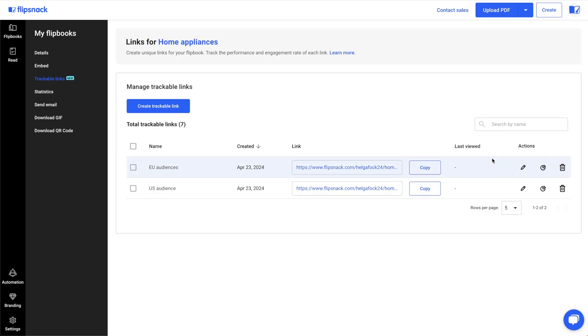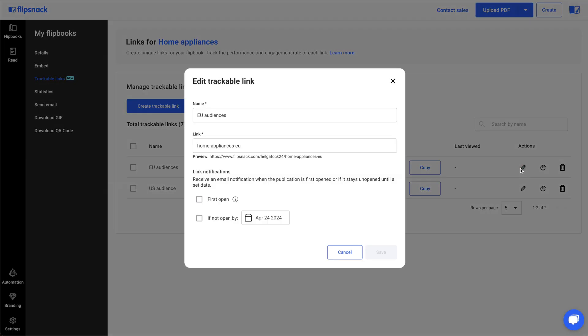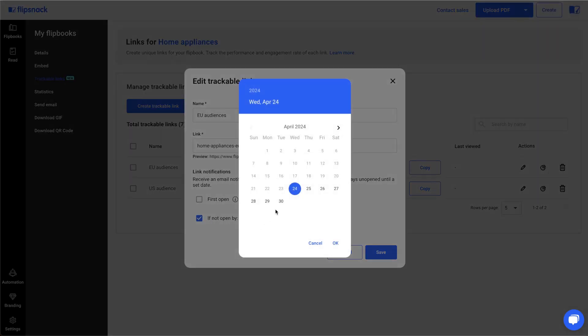One of the advantages of trackable links is that you can keep track of every link you send. You can set notifications for their first interaction or if they're left unopened by a certain date. Here's how: click on the edit icon, then check the first open box to receive notifications when the trackable link is first accessed. You can also opt for notifications if the link remains unopened by selecting if not open by and choosing a date.